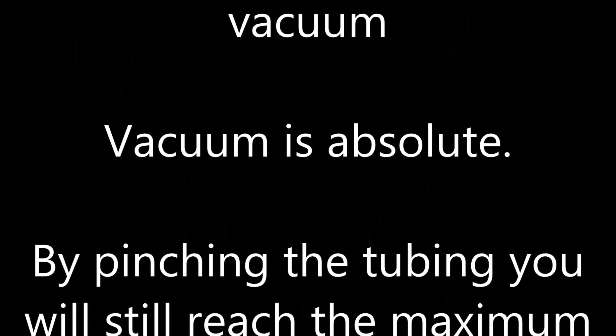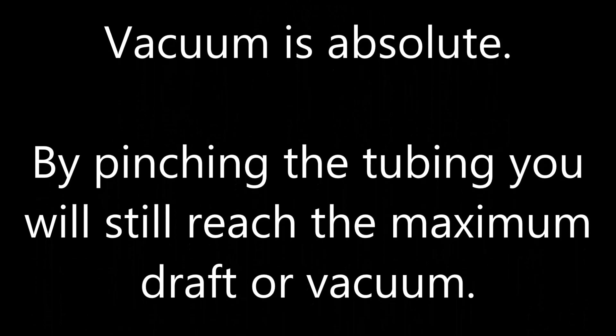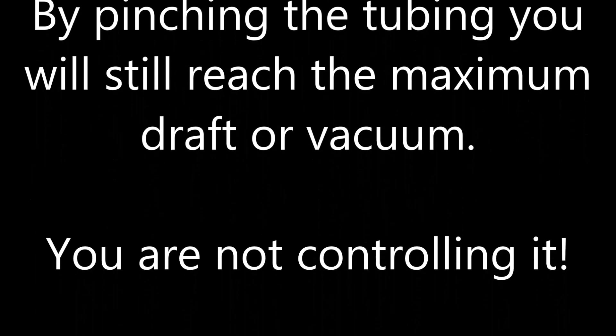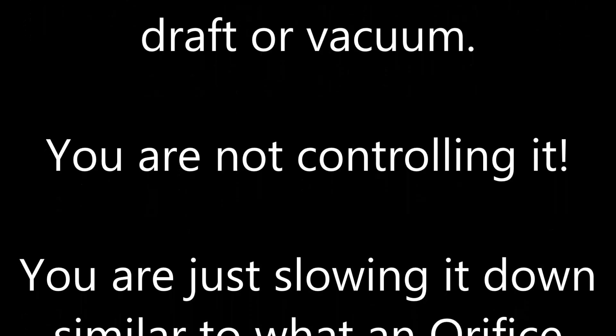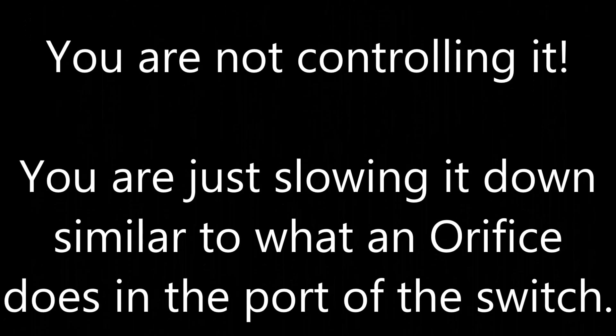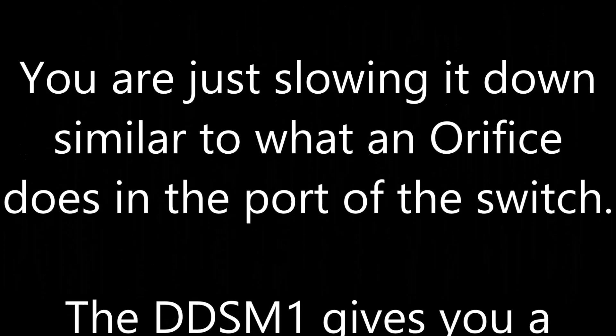Vacuum is absolute. By pinching the tubing you will still reach the maximum draft or vacuum. You are not controlling it. You are just slowing it down similar to what an orifice does in the port of the switch.